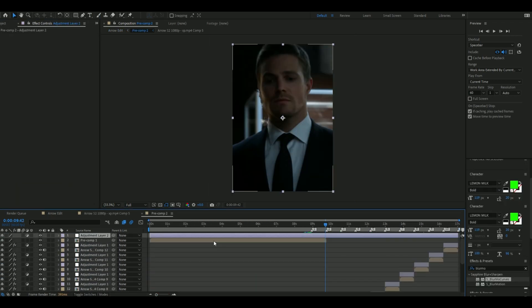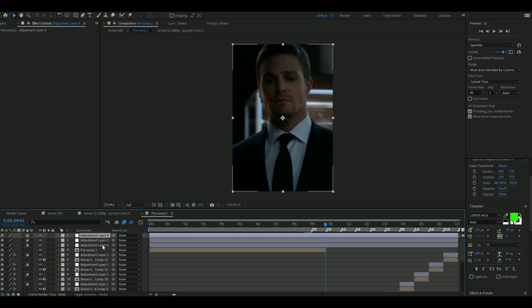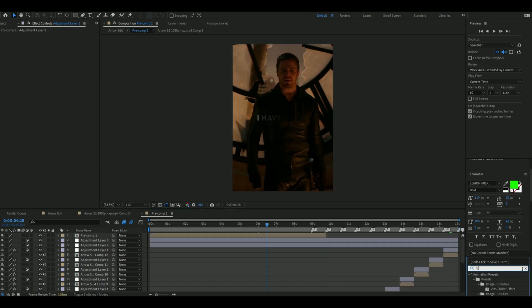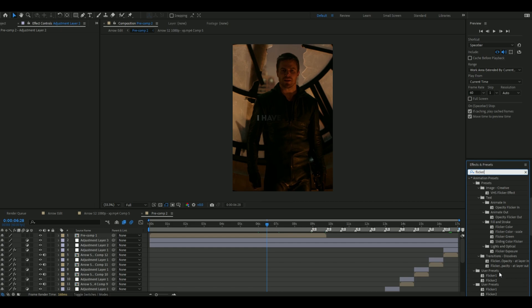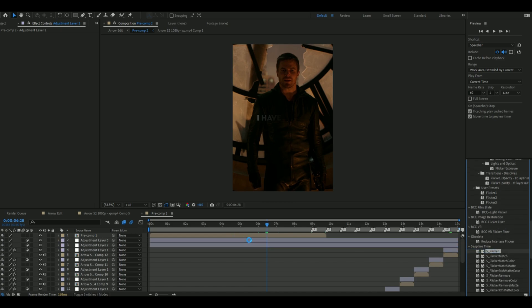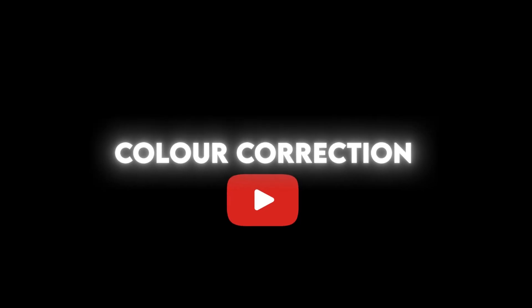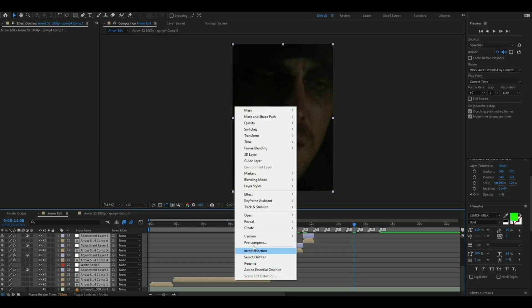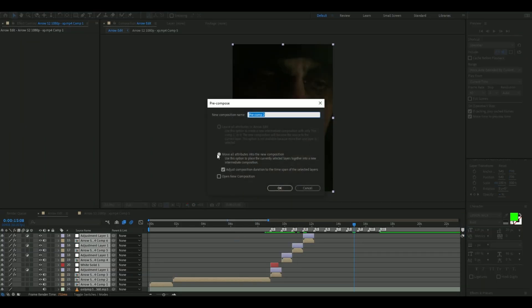Now add two more adjustment layers. On the top one, add a flicker and copy my settings. On the second layer, add a color correction. You can find tutorials on color correction on YouTube. Once you have done that, pre-compose everything together and add it to the render queue.